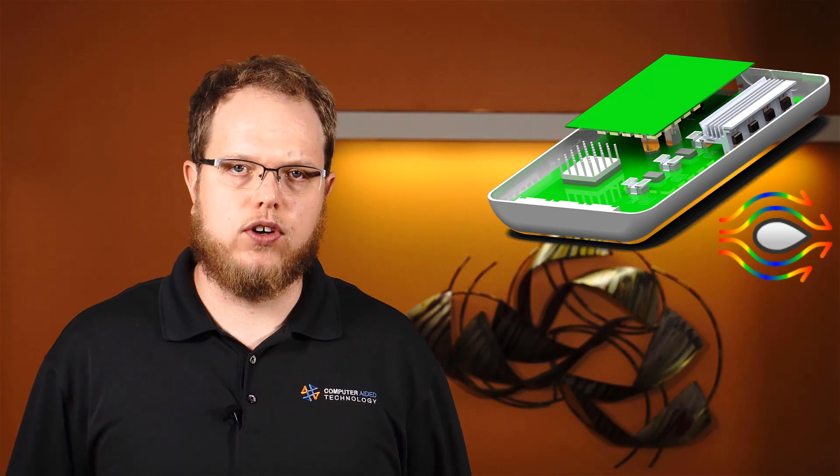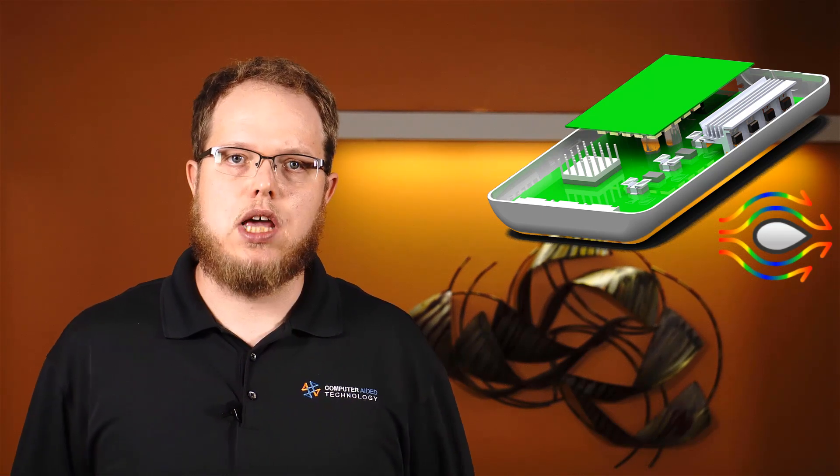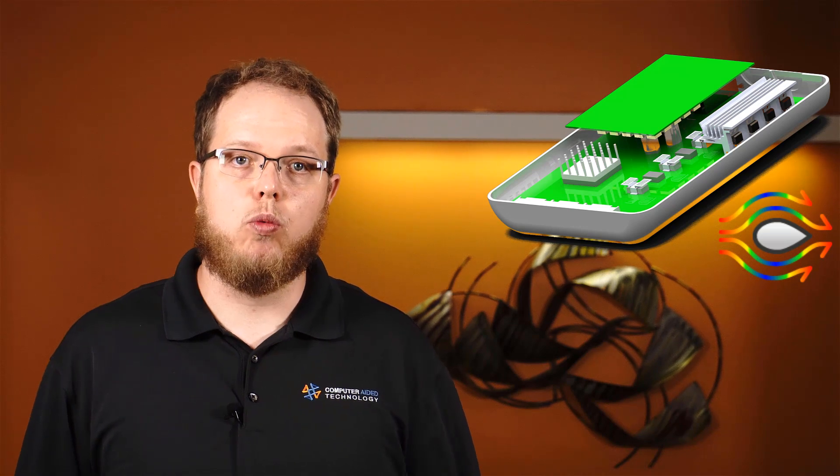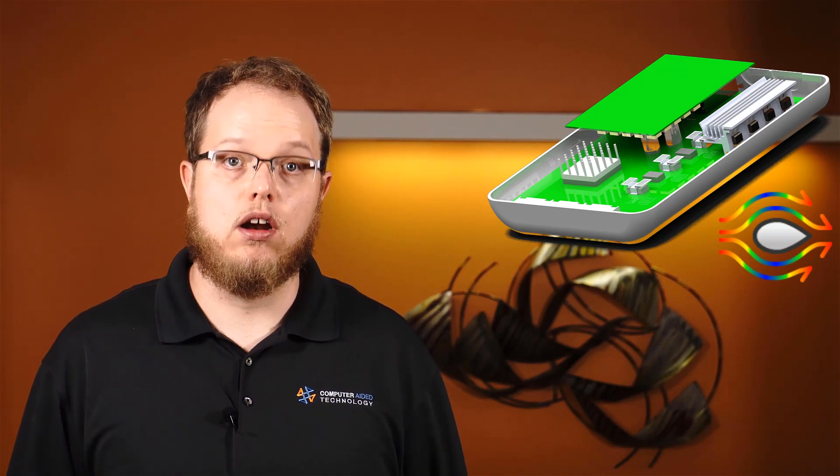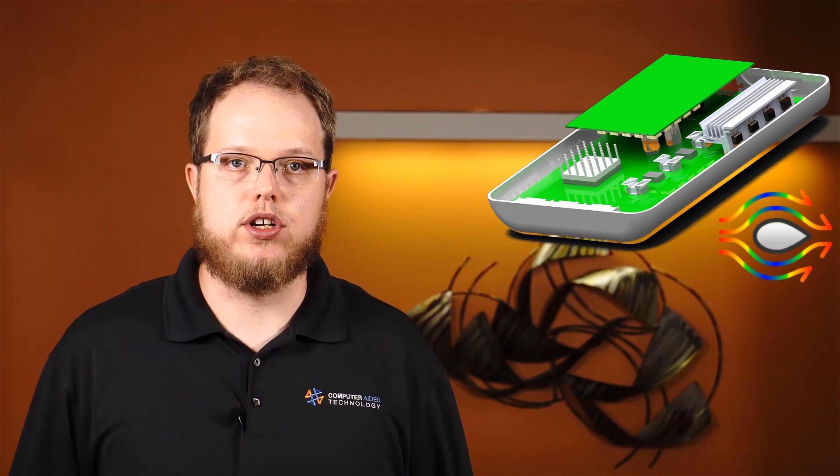SolidWorks flow simulation has some great tools for conjugate heat transfer problems like these, and these capabilities are only improved on with the electronics cooling module add-in for flow simulation.